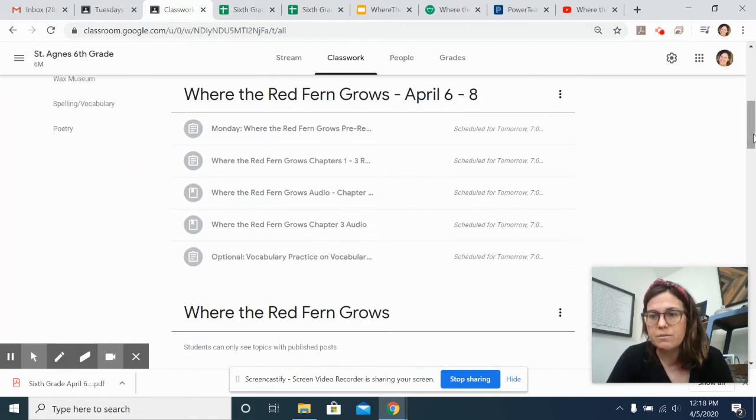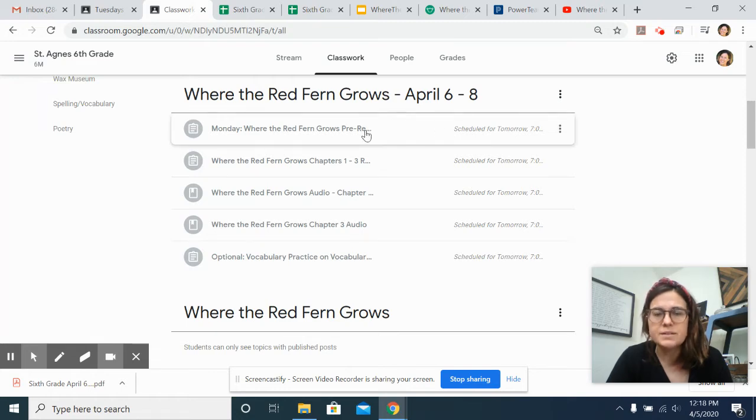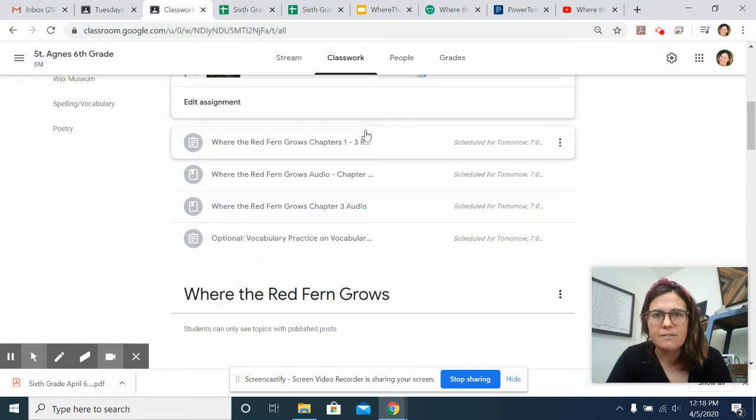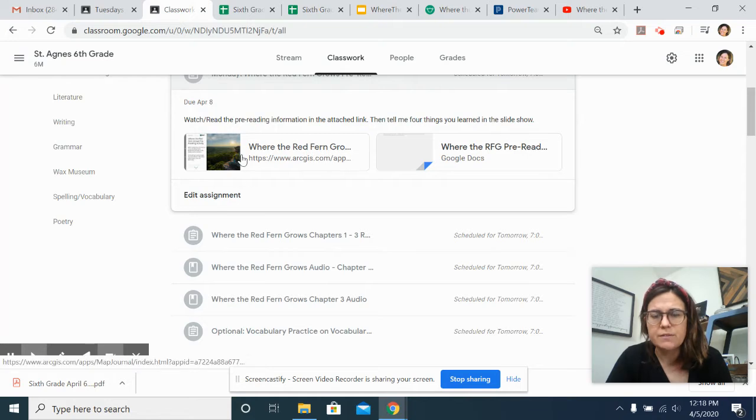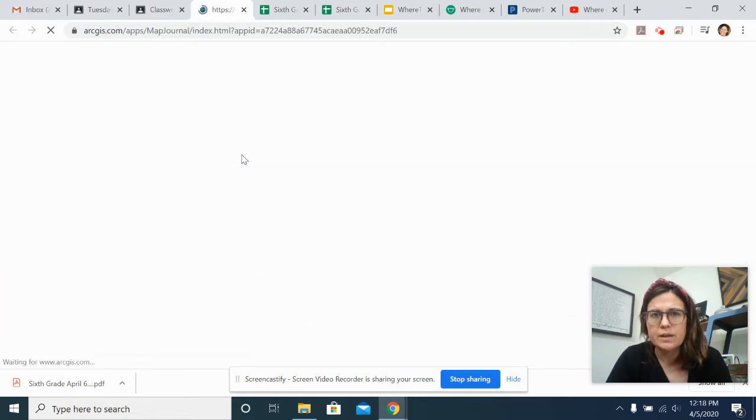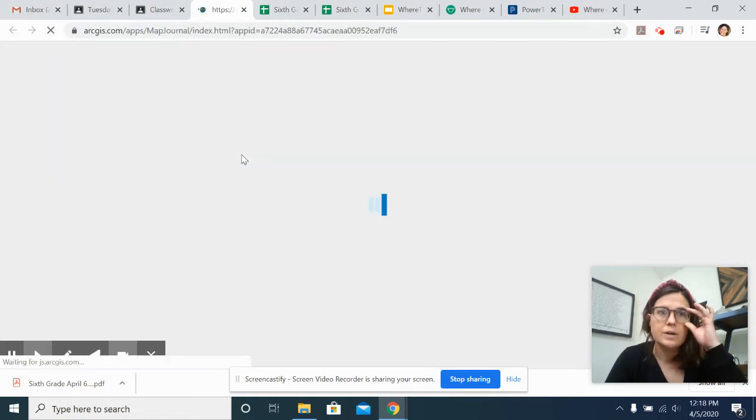For English, we're starting Where the Red Fern Grows. And so on Monday, I have a short pre-reading activity. If you click on it, it takes you to, it's kind of cool,